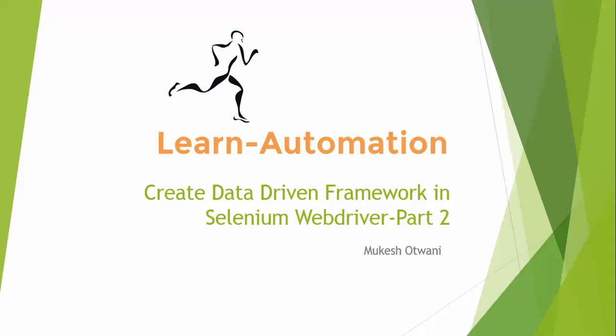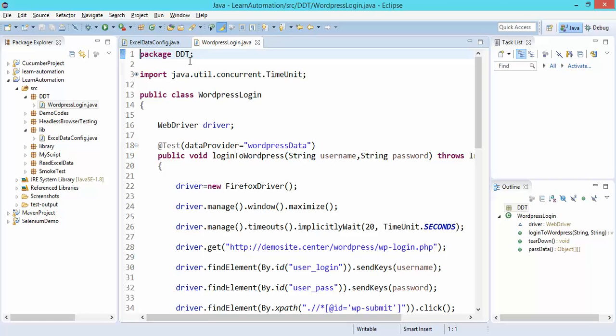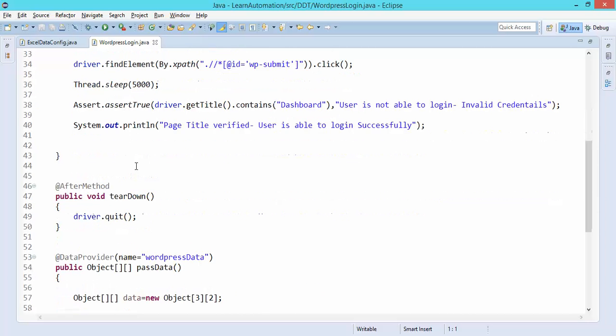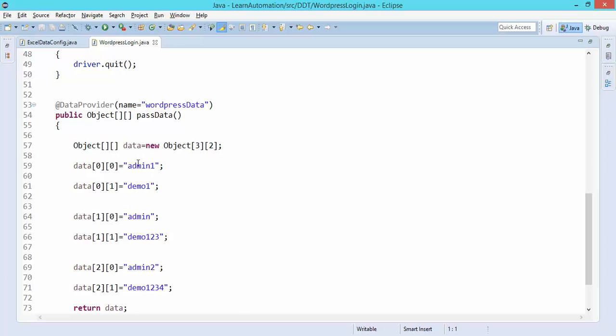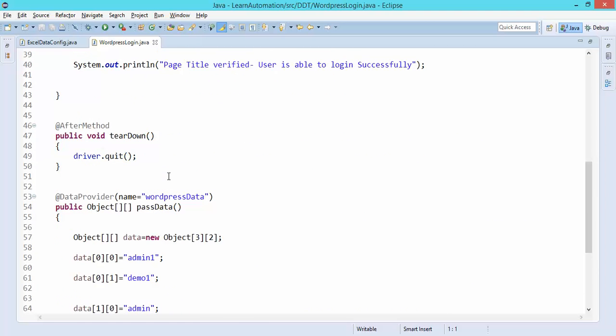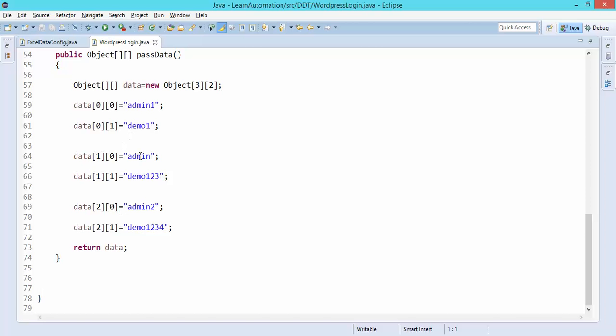Hi everyone, welcome back to learnautomation.com, this is Mukesh. In this video we are going to continue with data-driven framework Part 2. In the last example we covered how to create a data-driven framework using a 2D array. This was our script, and I hope everyone has gone through the previous video. We saw how to login with multiple usernames and passwords using a 2D array.